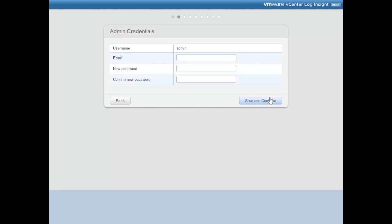The administrative password and administrator email is one of the first things we set. I'll set the admin email to admin@wiredbraincoffee.com, then set the password to my super secret password and click Save and Continue.